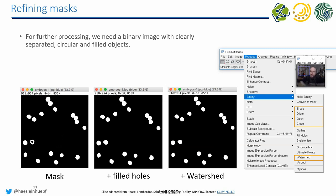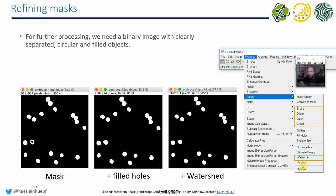After thresholding, there are operations for refining masks — for example, Fill Holes and the Watershed algorithm. The Watershed algorithm is found in the Process > Binary menu. If you want to do watershed, enter 'watershed' in the search field. You may also want to browse this menu and experiment with the different algorithms to see what they do.